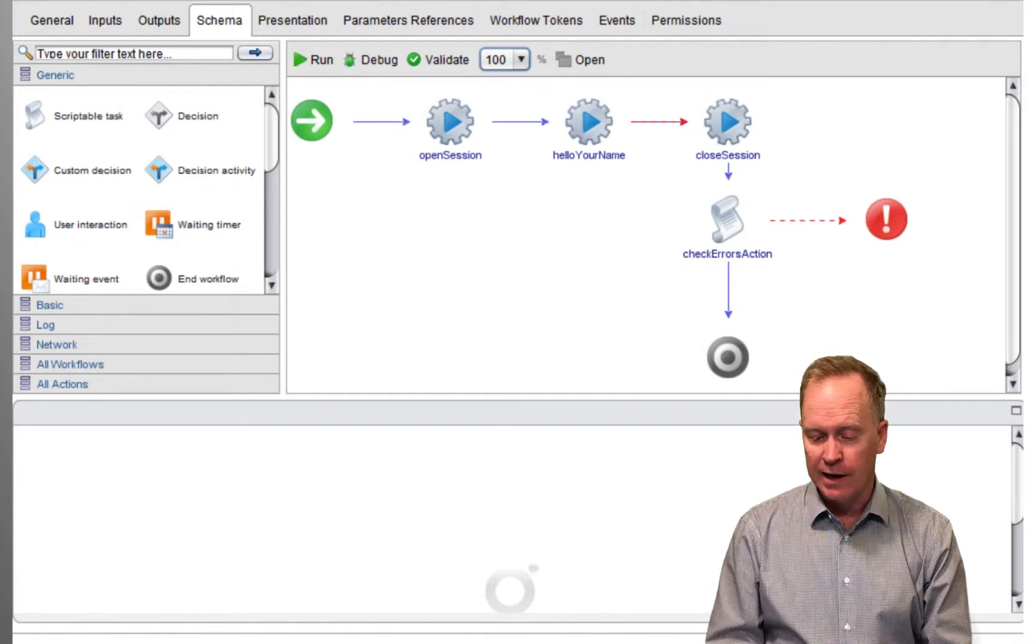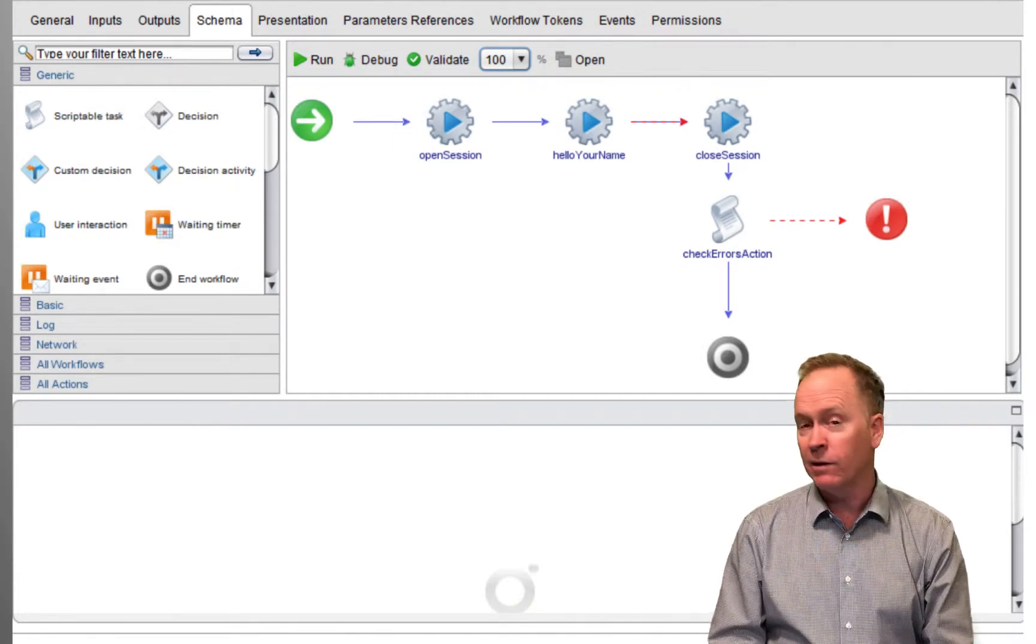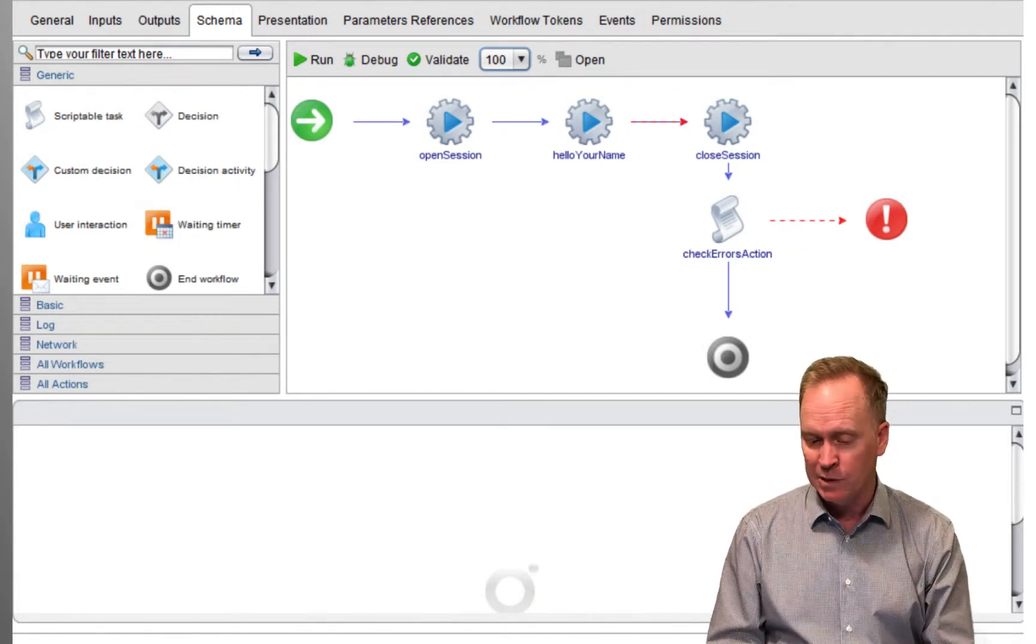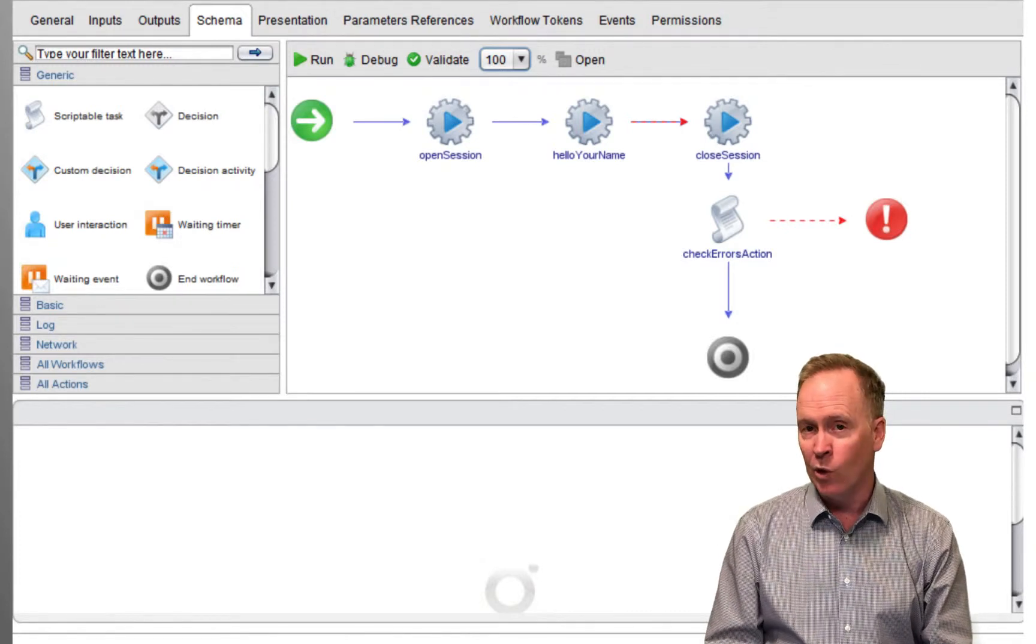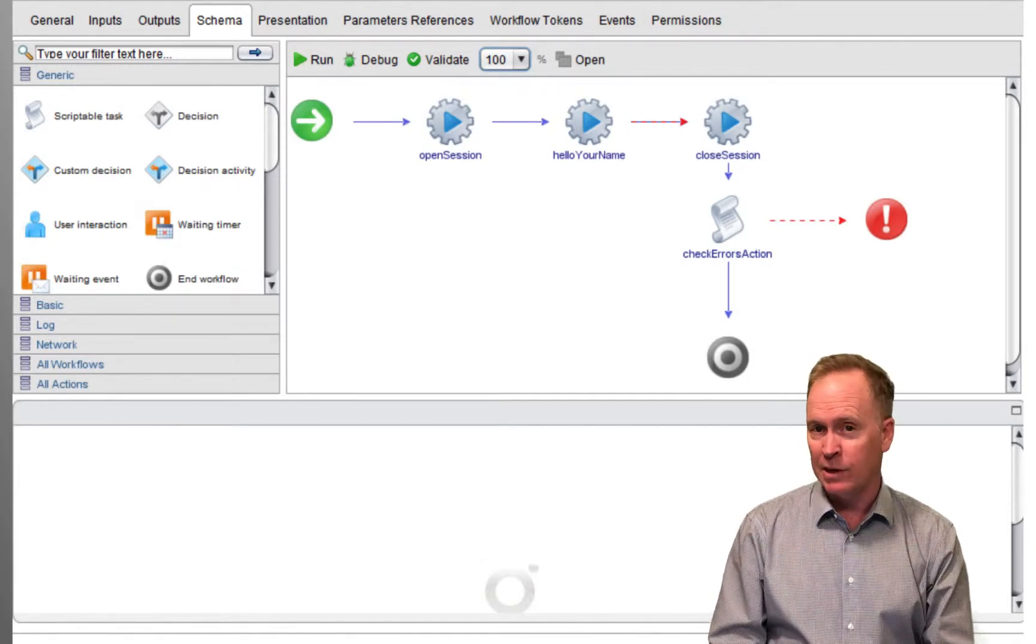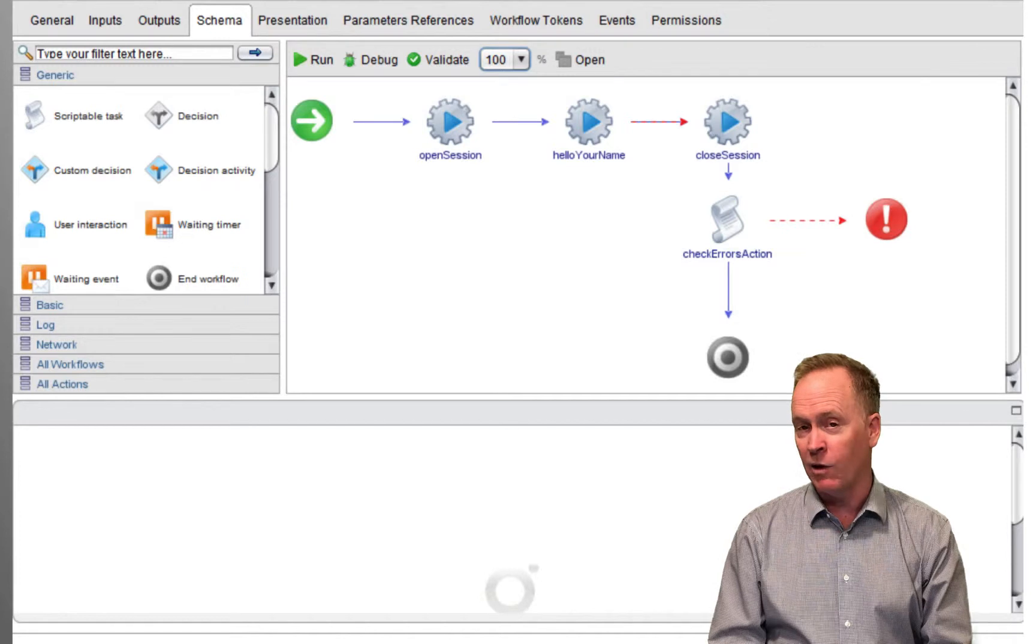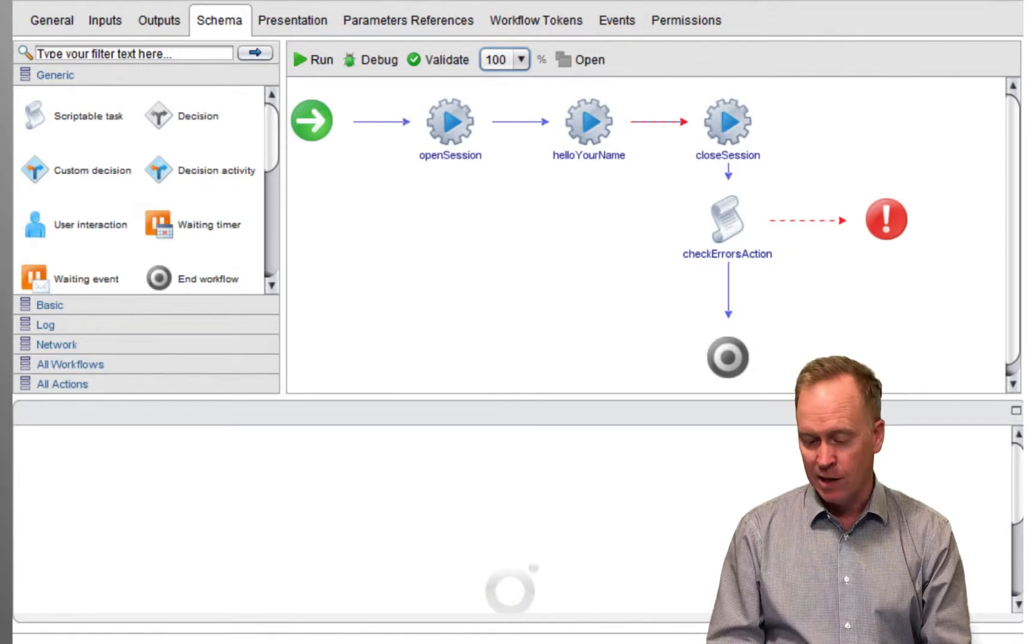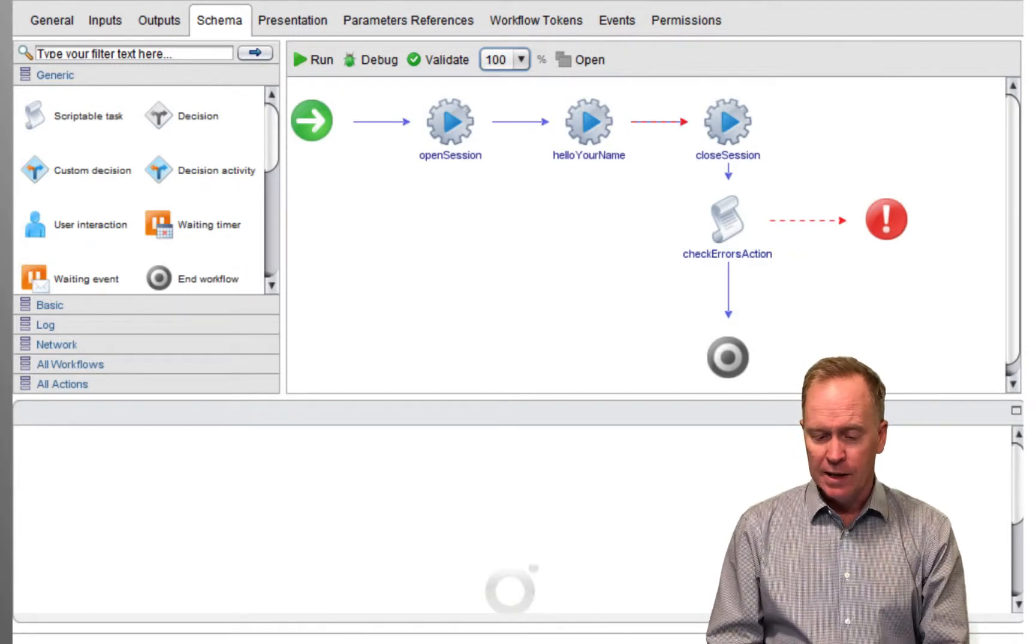So, if you were to select, for instance, hello your name, and look at the visual binding tab, you would see that the your name input parameter is set up with an inward binding to the hello your name action that's been generated.